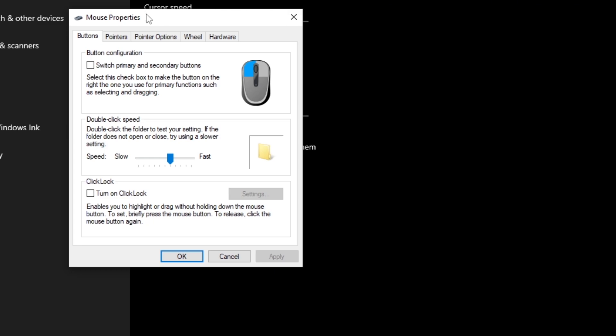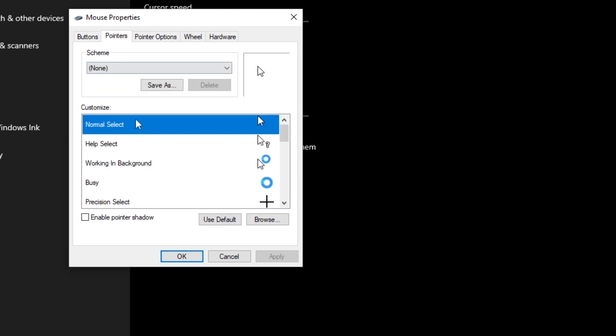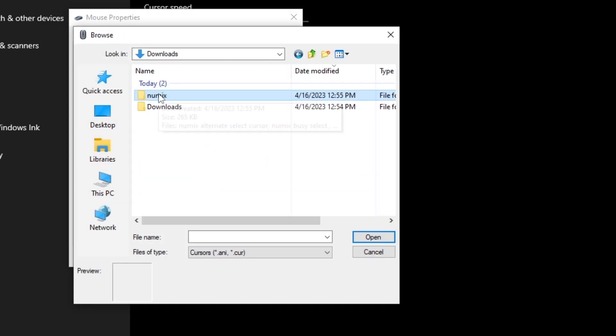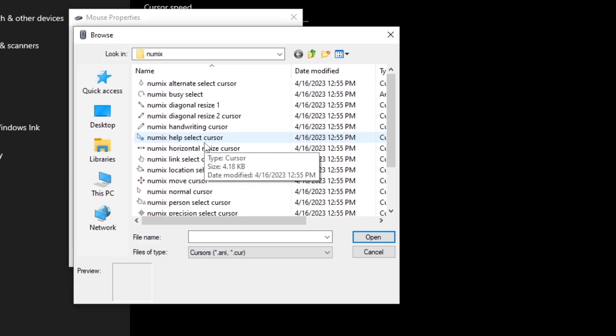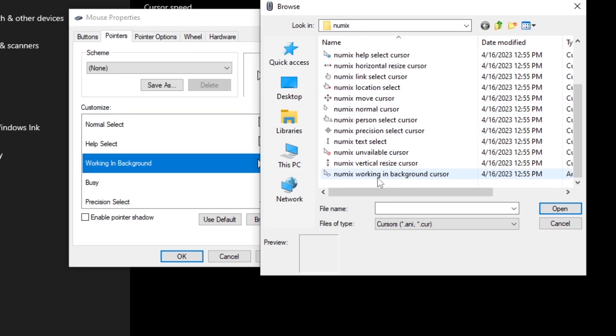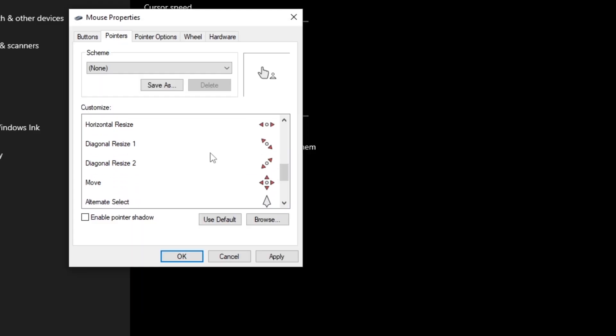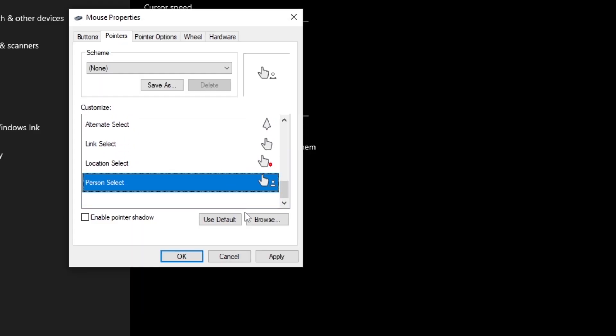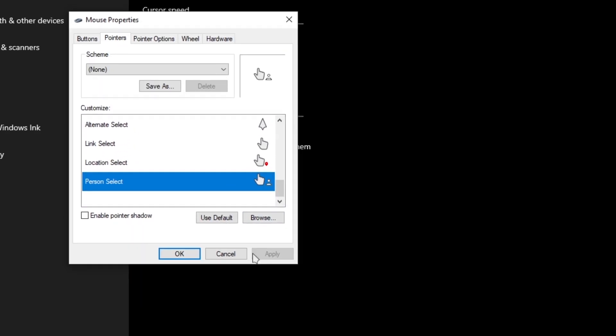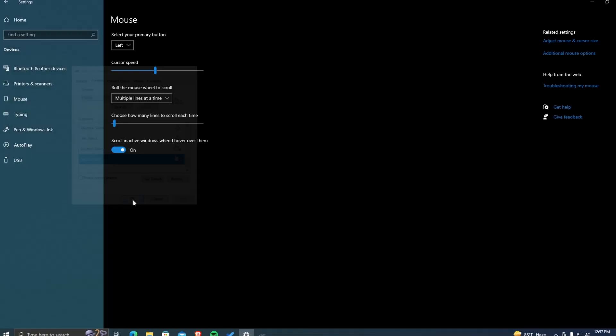Move to the Pointers tab and browse for the pointers individually. Once you're done, finally apply the settings and click on OK.